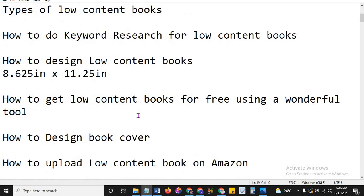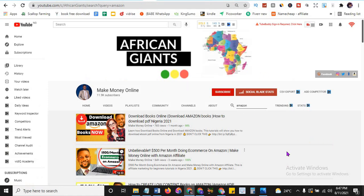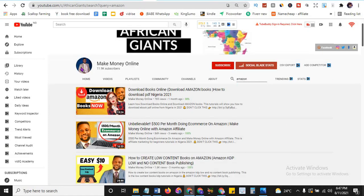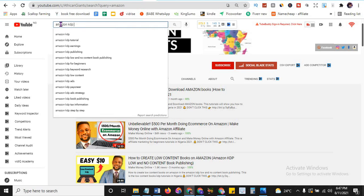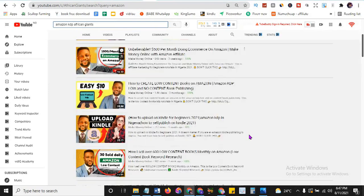I have a gift for you in this tutorial. I'm going to make low content books for you across a profitable niche and do the keyword research — that's my gift. If you want to know how to do keyword research for low content books, go to this channel African Giant. If you haven't subscribed, please subscribe so you won't miss anything. Put Amazon KDP in the search bar and you'll find what I'm about to show you.